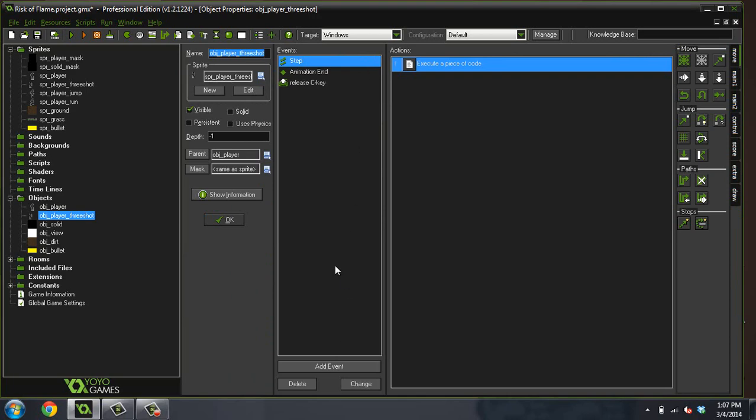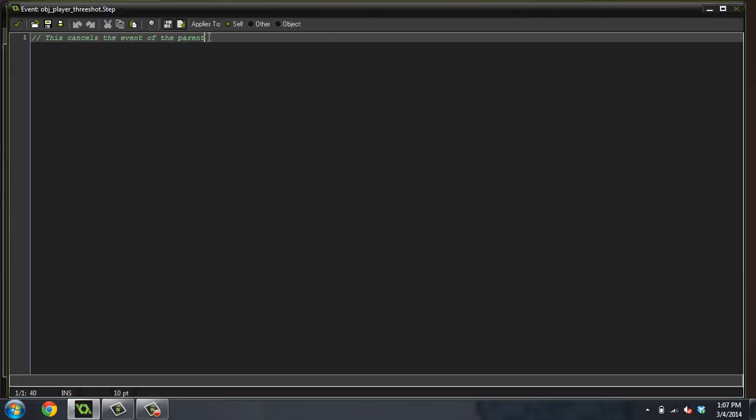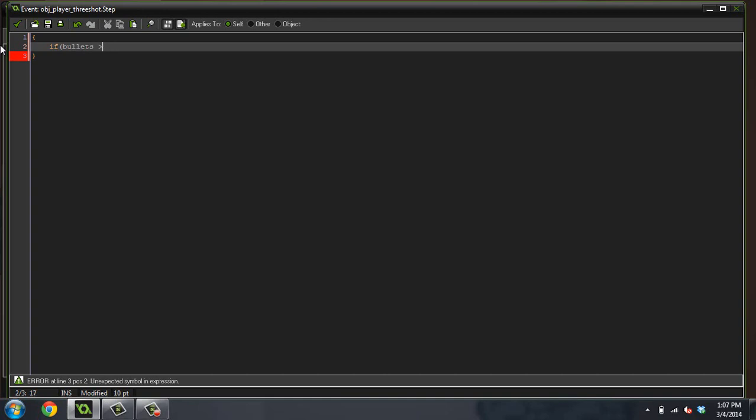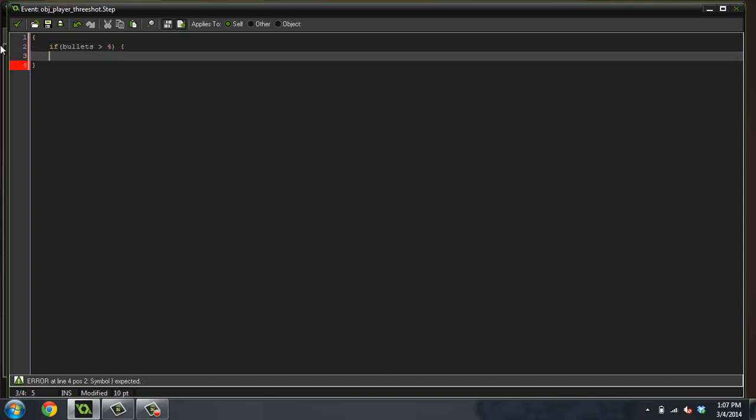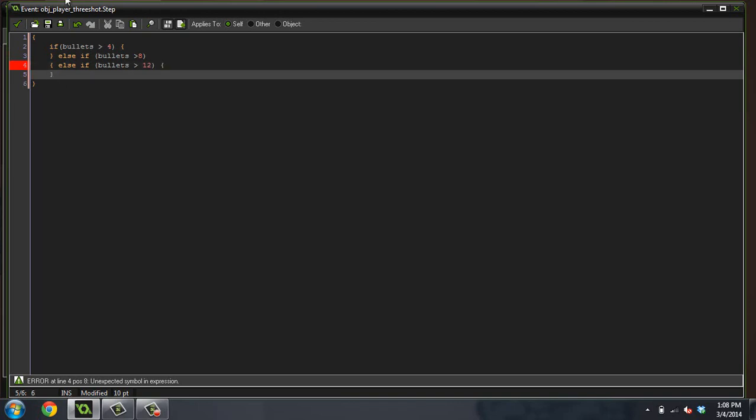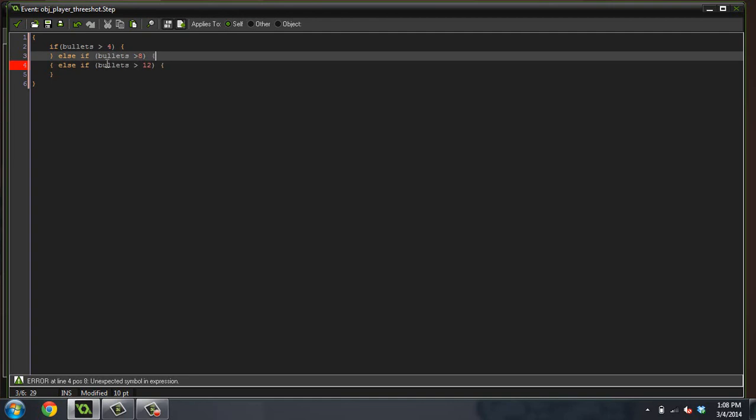In the step event, we're actually going to write some code in here now instead of just preventing the step event for the player. We're going to do if bullets is greater than or equal to, well, let's do greater than four, else if bullets is greater than eight, else if bullets is greater than twelve. And I totally messed this up, and you're probably laughing at me if you've ever done any programming before.